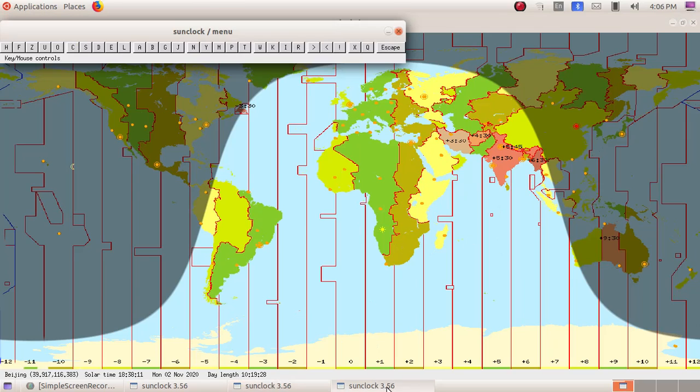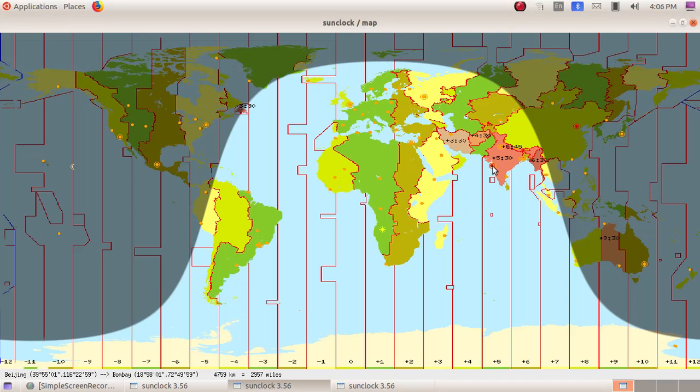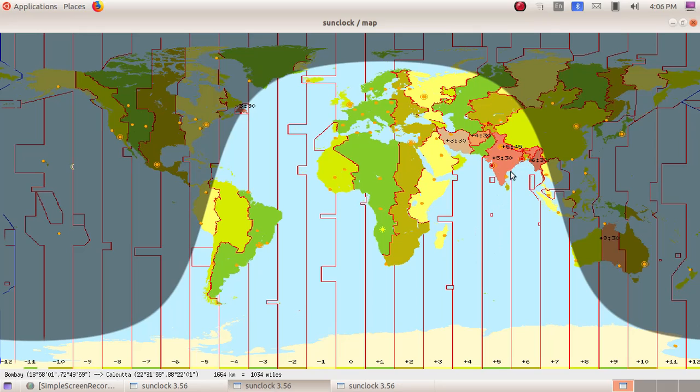Then, the next part we are going to click on the D button. I am clicking on the first place here Bombay, then I am clicking on the next place here Calcutta. Here you can see Bombay's latitude and longitude, then Calcutta's latitude and longitude.